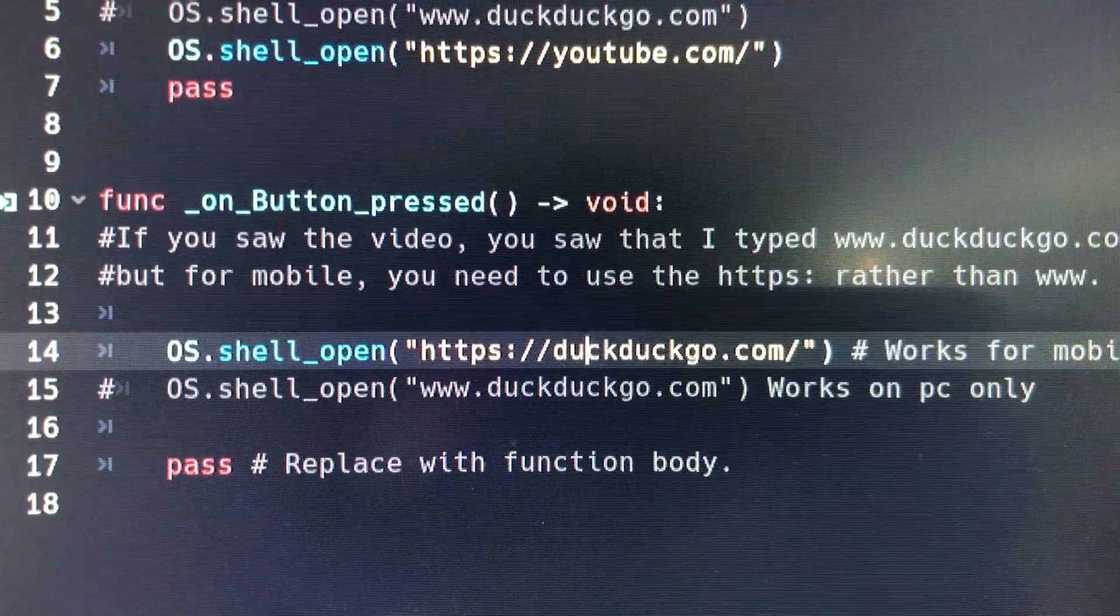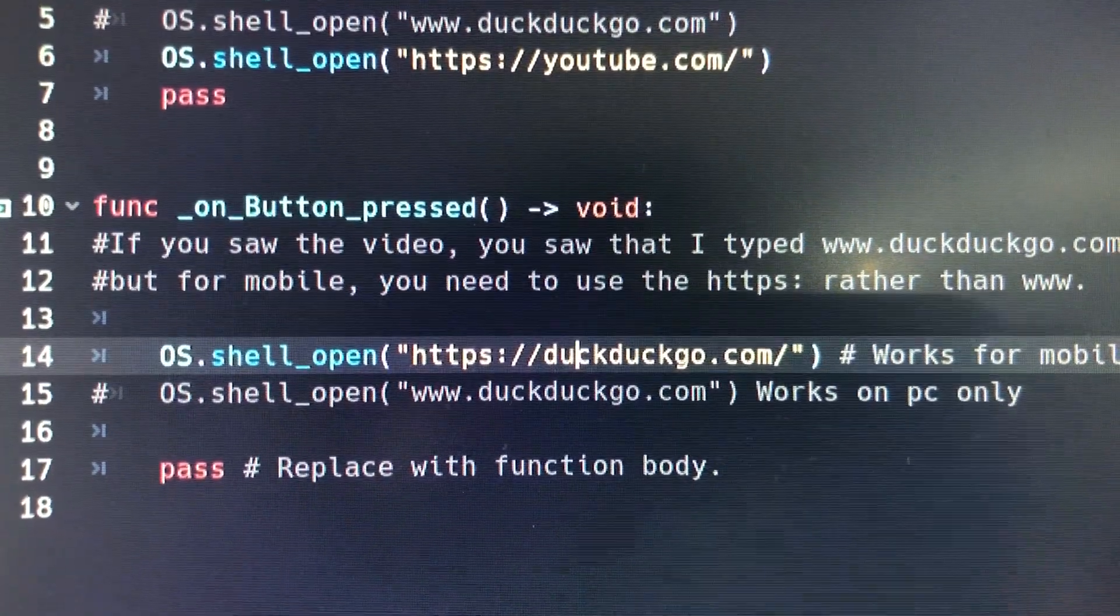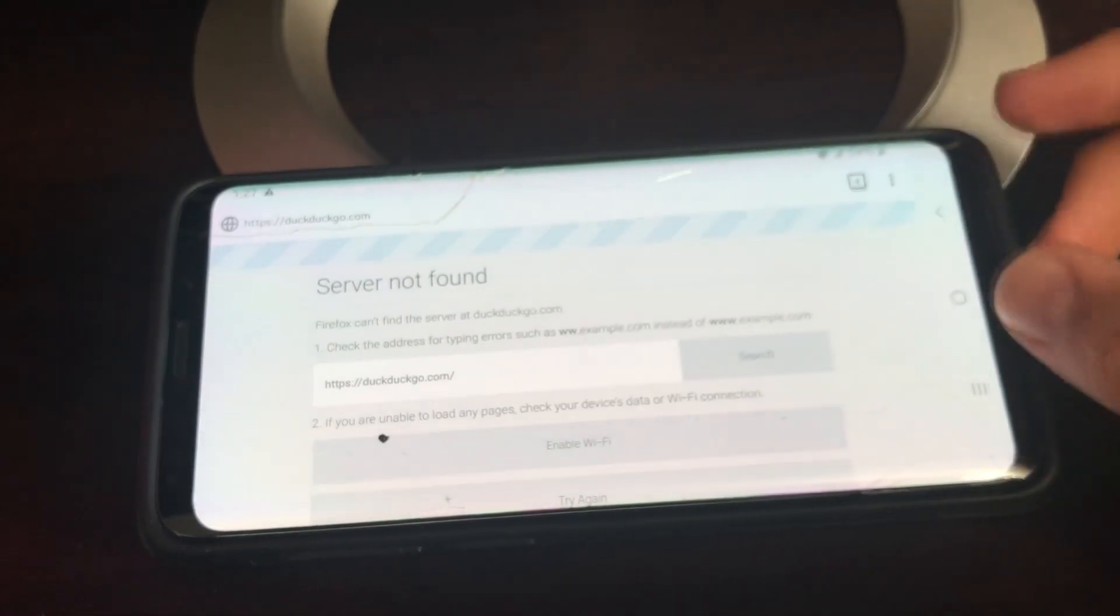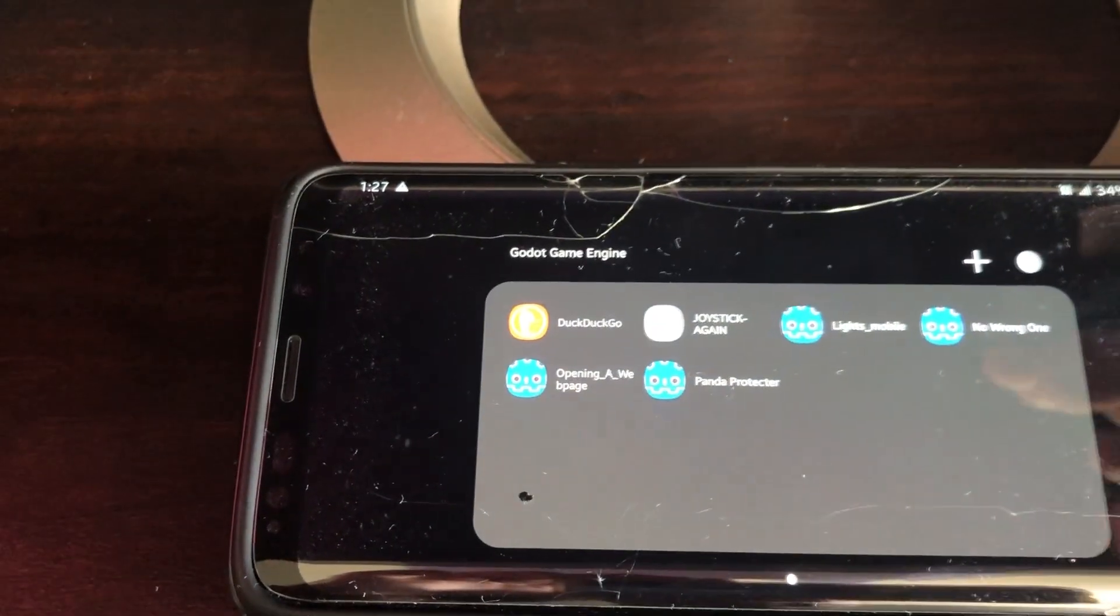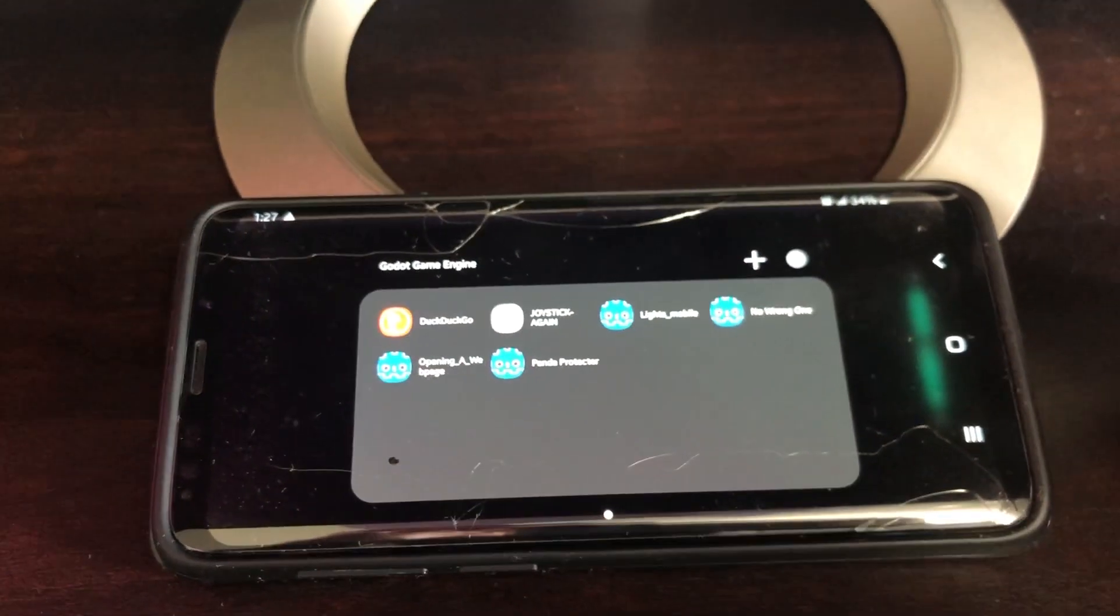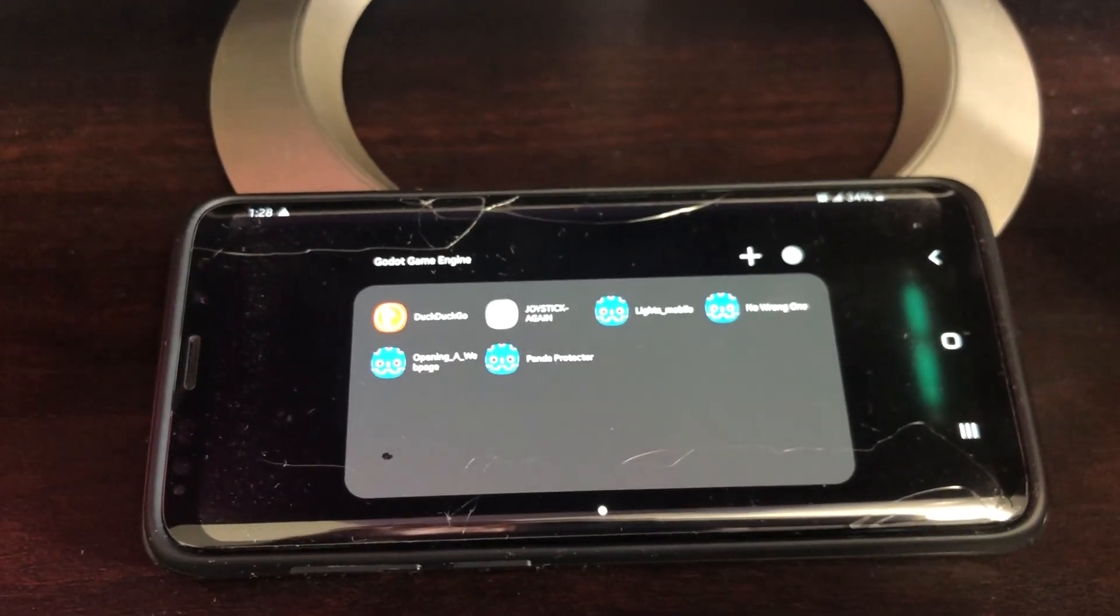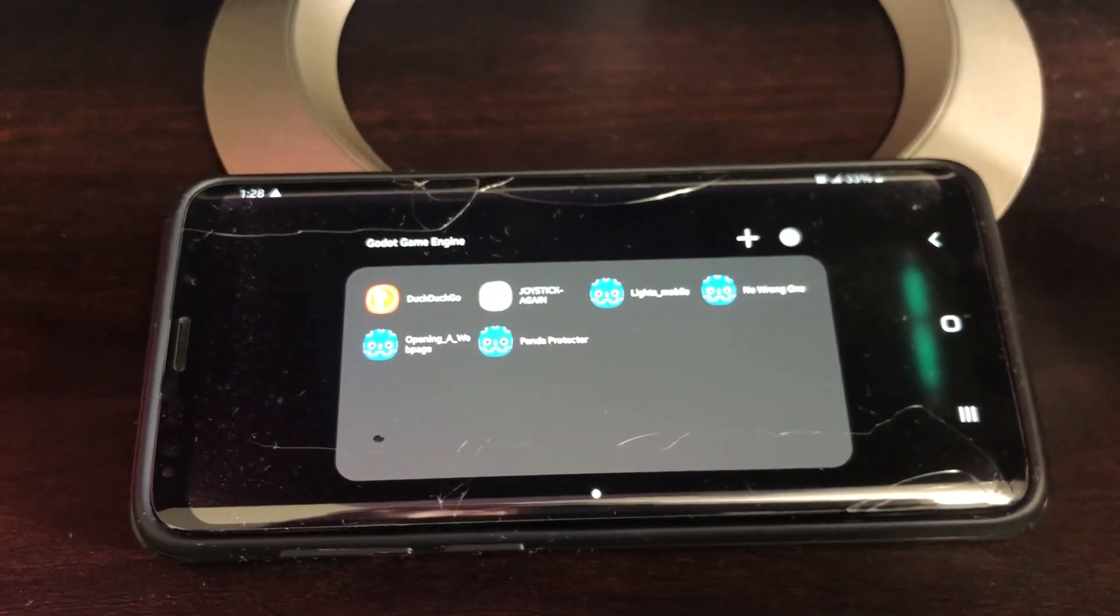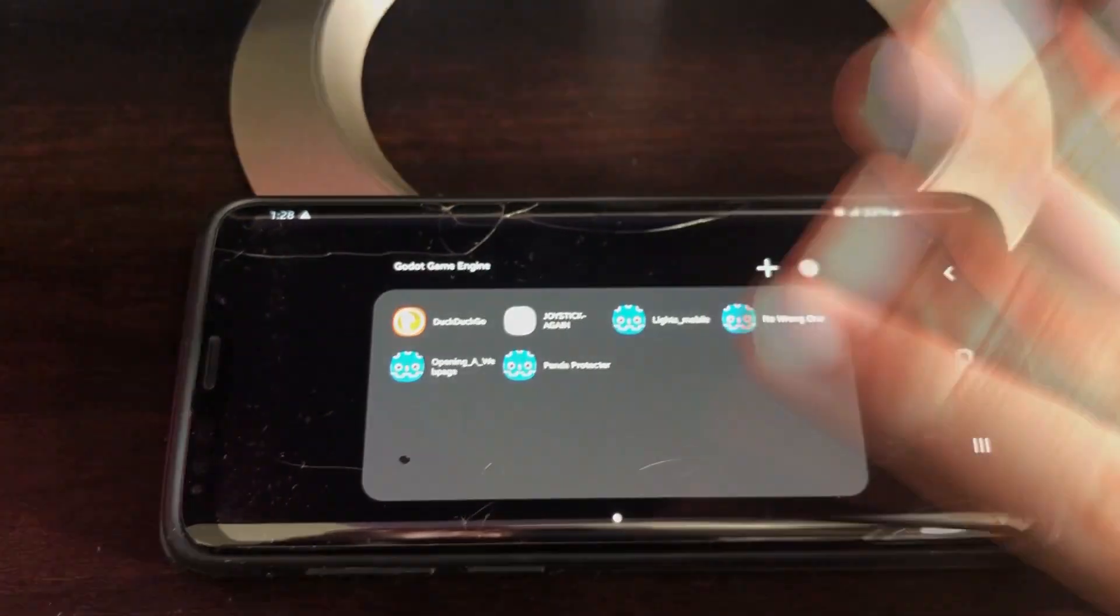I have to switch it from the www one to the HTTPS one to make it open my default browser, and if you notice something, I actually have the DuckDuckGo browser, so I'm not sure why it didn't open the DuckDuckGo browser, probably because it doesn't have the support, but yeah, that concludes this tutorial, have an amazing day, bye!